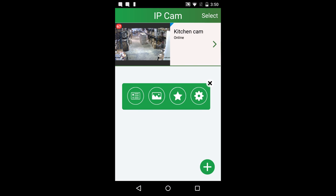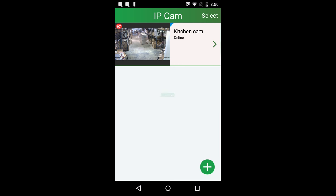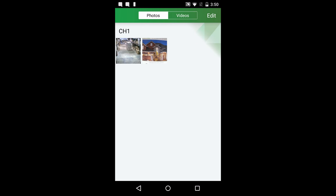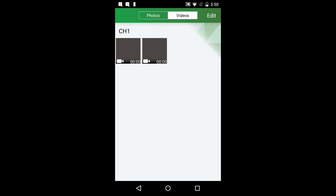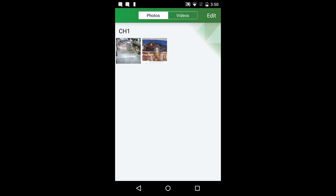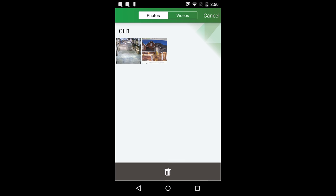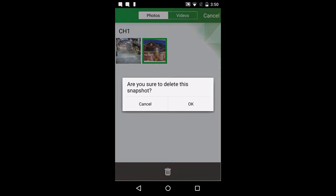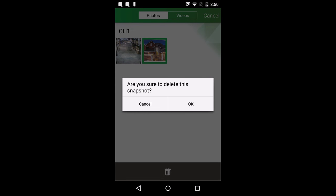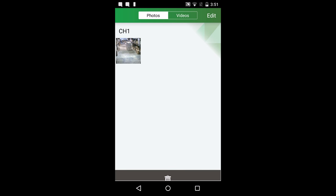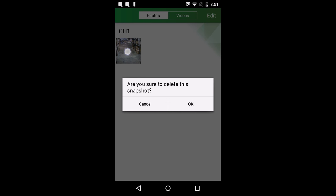The gallery button lets you see manually recorded pictures and videos from the live feed screen. To delete a photo, press the edit button, select a picture, and press the trash can on the bottom of the screen. You can also delete a file by leaving your finger on the thumbnail.